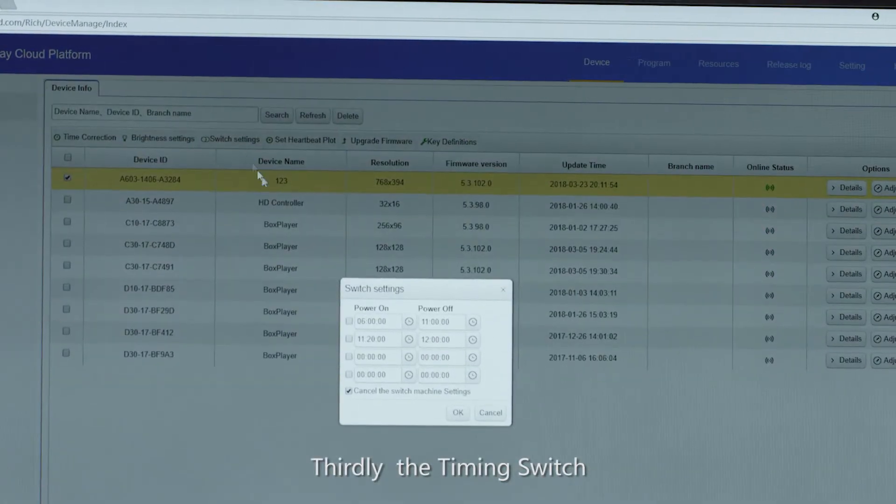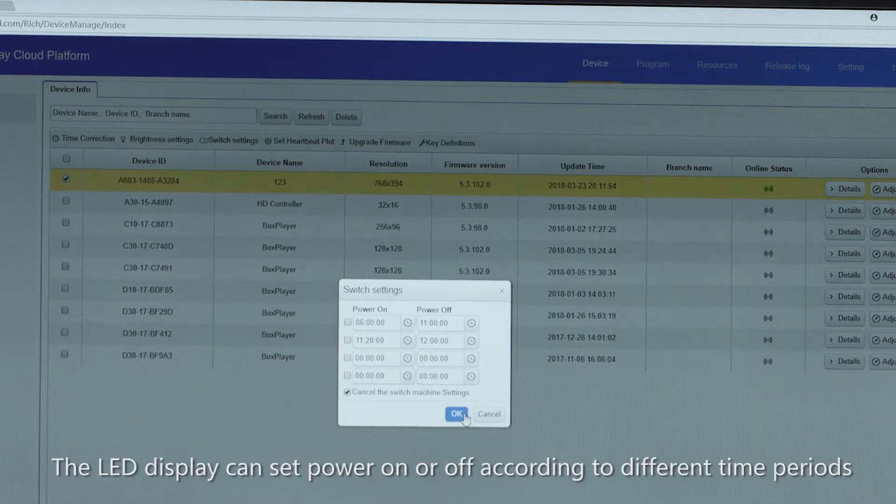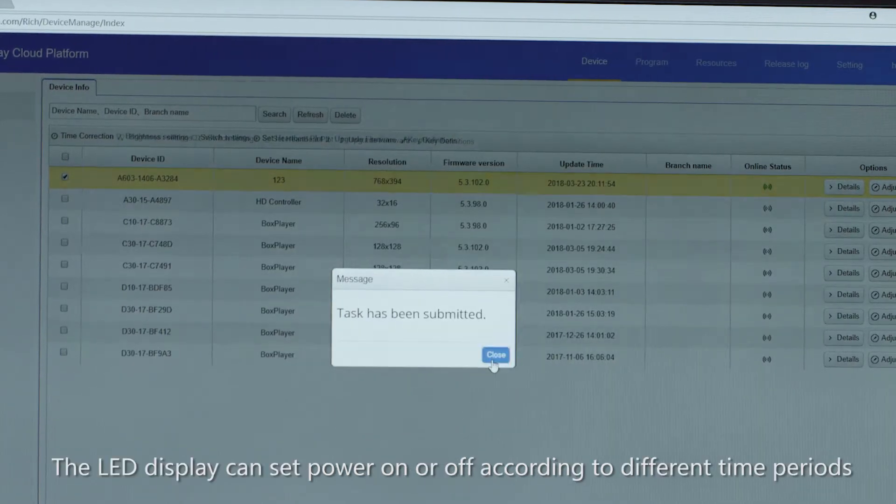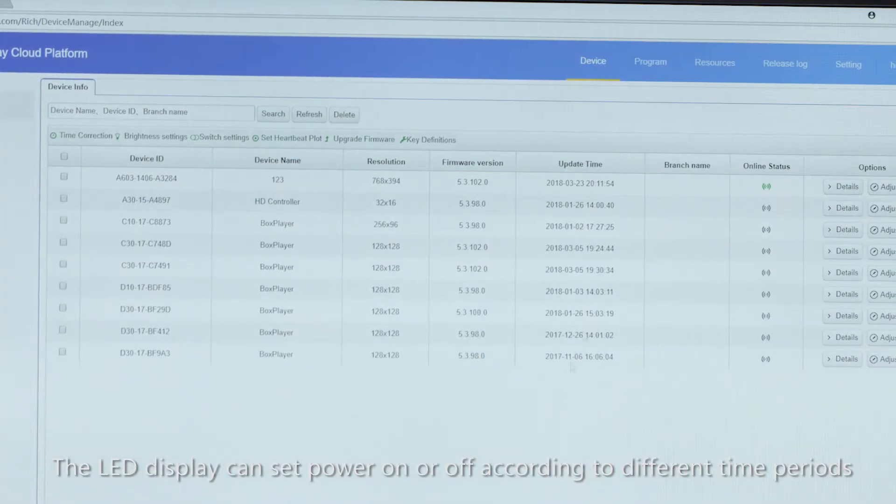Thirdly, the timing switch. The LED display can set power on or off according to different time periods.